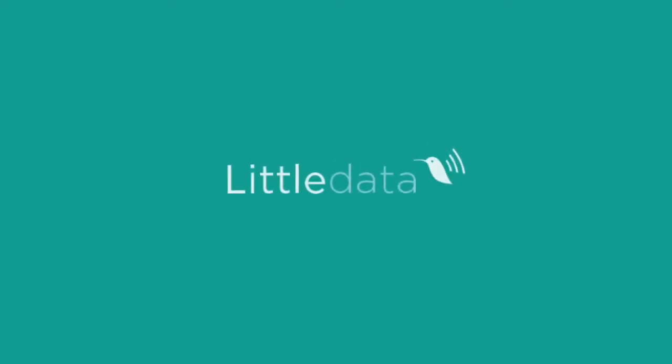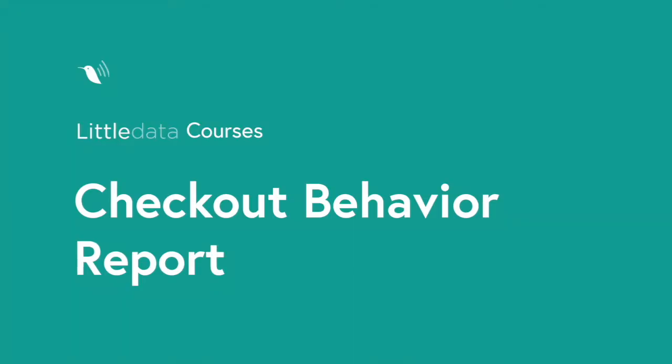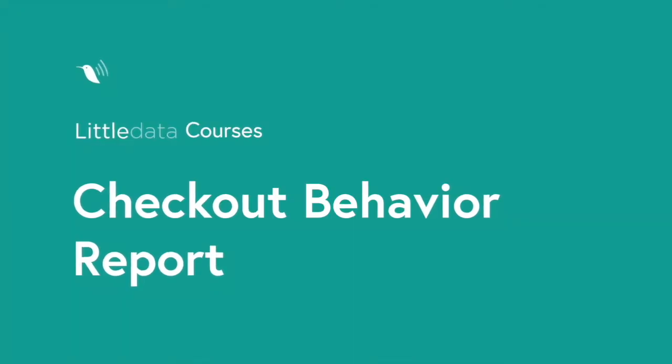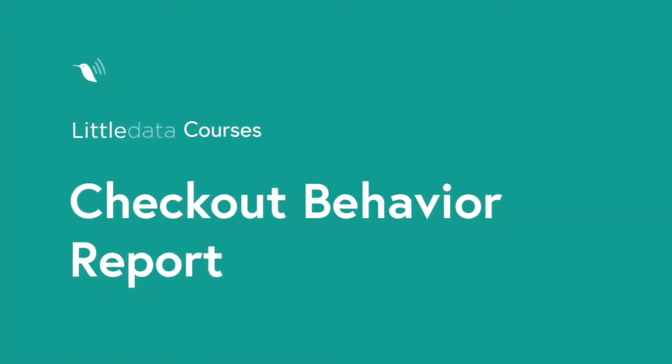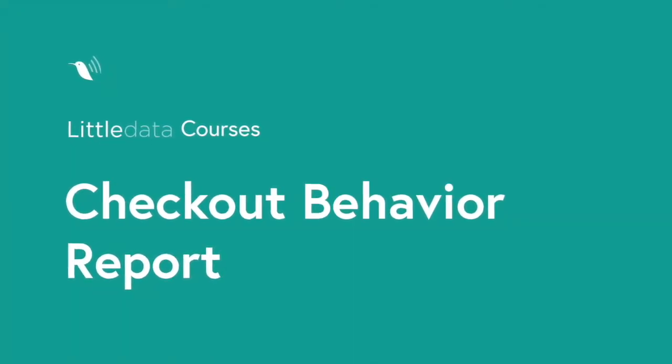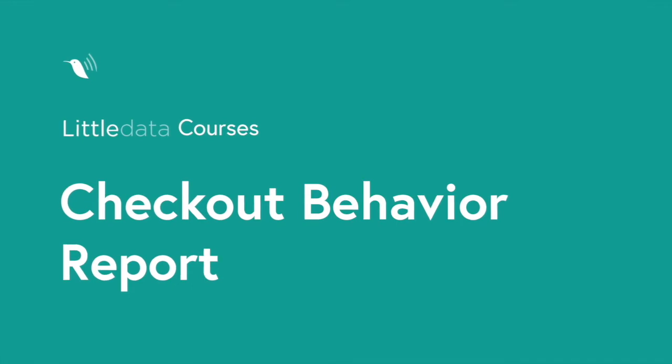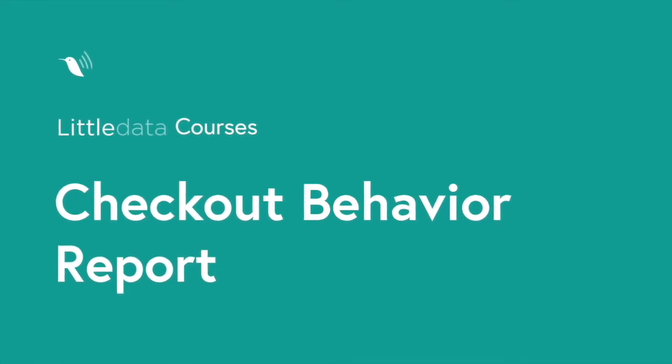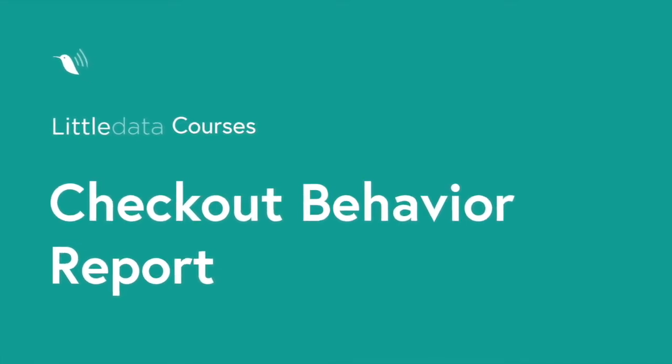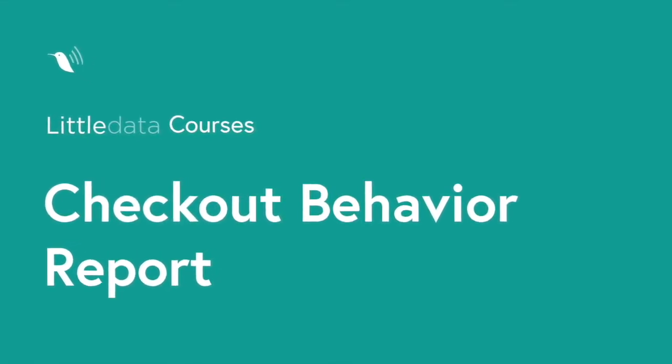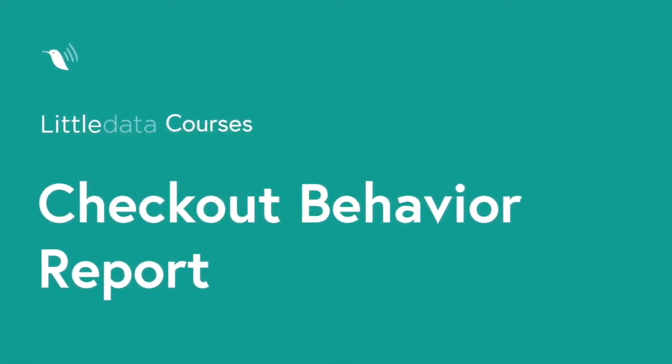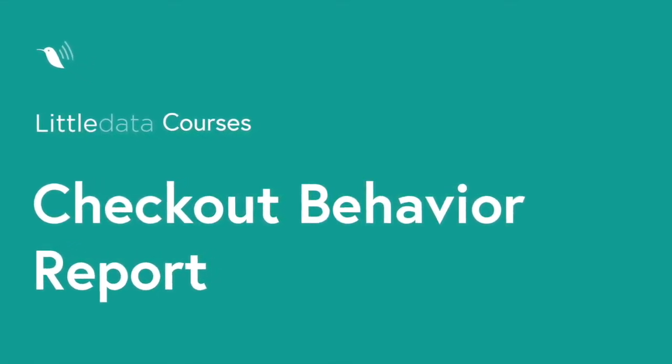Welcome to Little Data Courses. You may have noticed that the reports in GA4 do look different and some of them you'll need to set up. In this video we'll show you how to set up the checkout behavior report in Google Analytics 4.